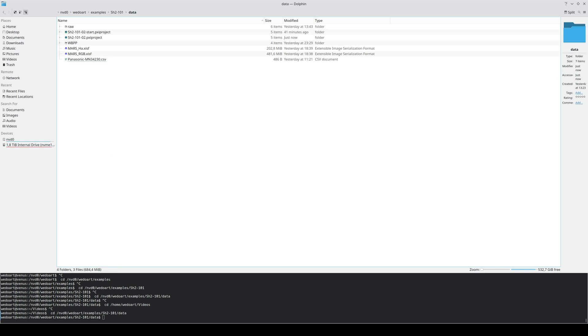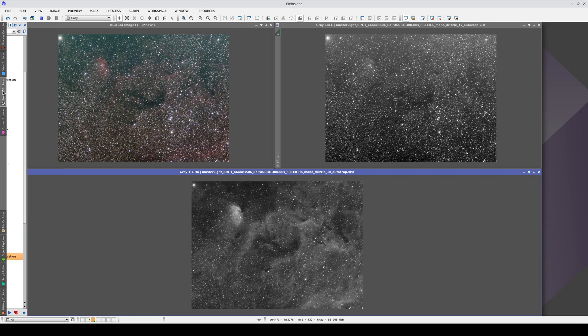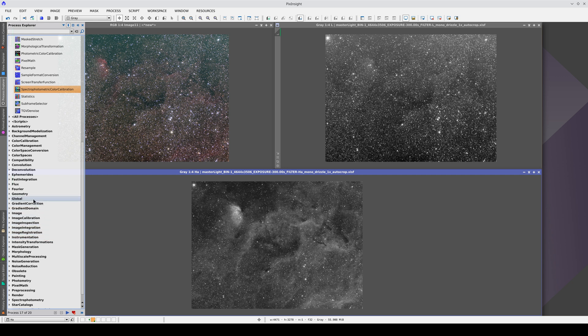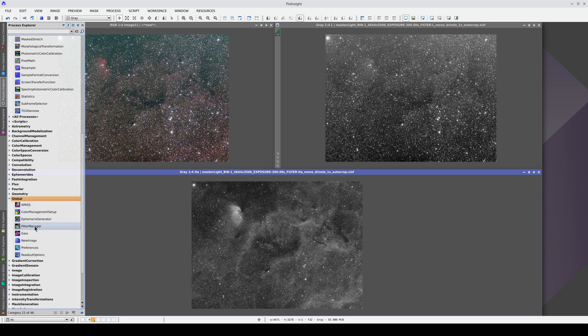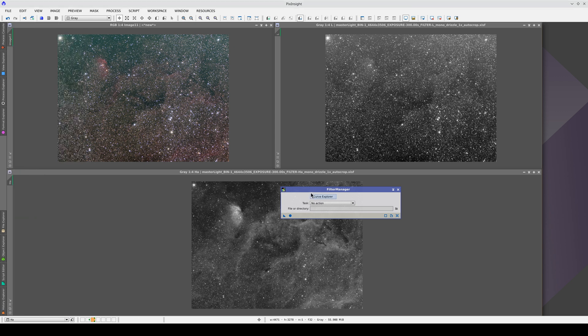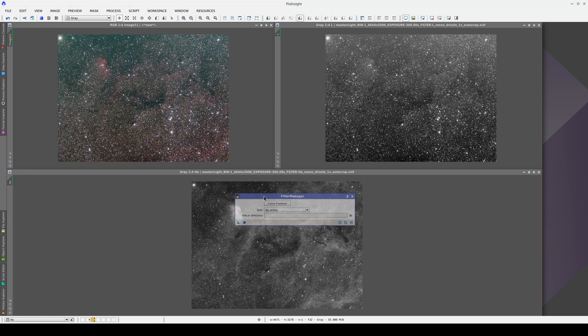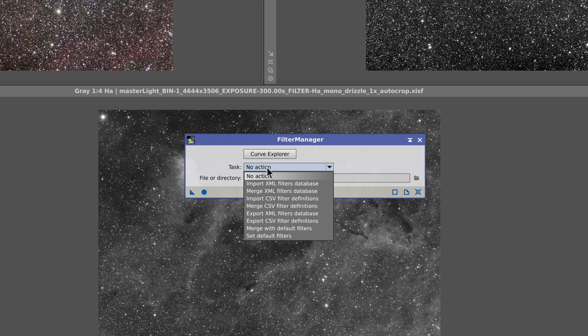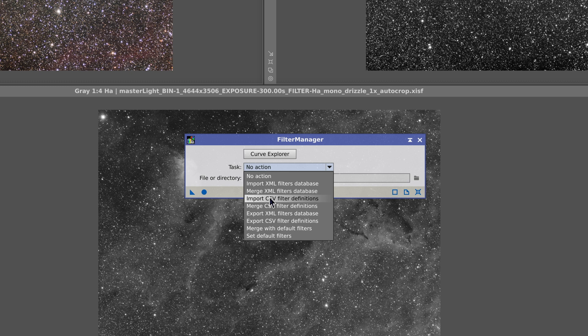To add it to the list of sensors, we need to open Filter Manager, which is in the Global section. Filter Manager is the tool accessed by all the spectrophotometry-based tools. We can use it to modify our own definitions of filters and quantum efficiency curves. With the Import and Export tasks, we can create our own database that only contains the filters and quantum efficiency curves for our equipment. This makes it much easier to configure tools like SPCC. In this video, we're going to import a new quantum efficiency curve. We do this by selecting Merge CSV Filter Definitions from the Task drop-down.